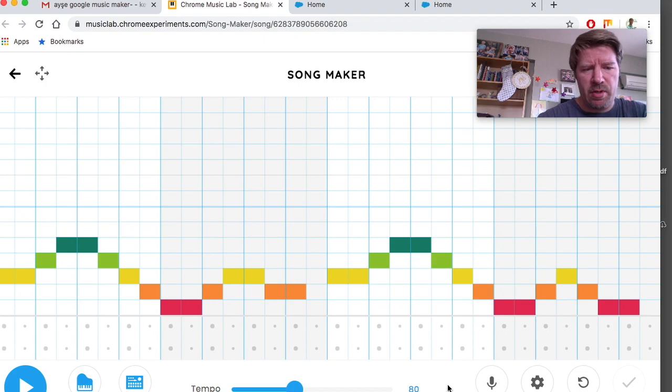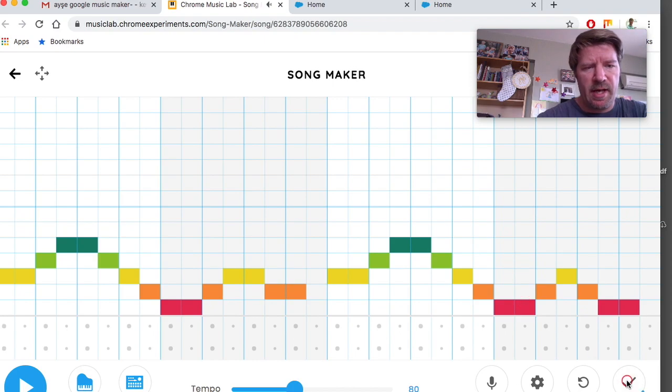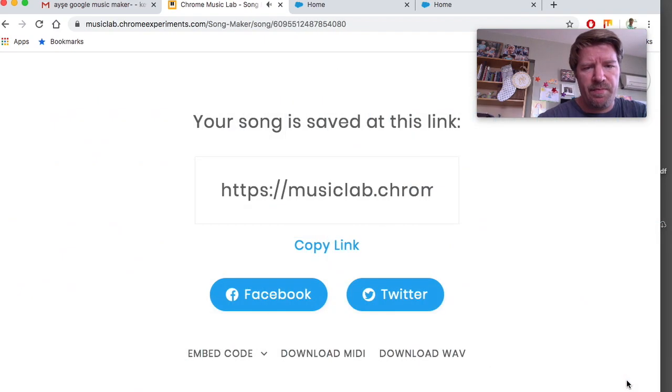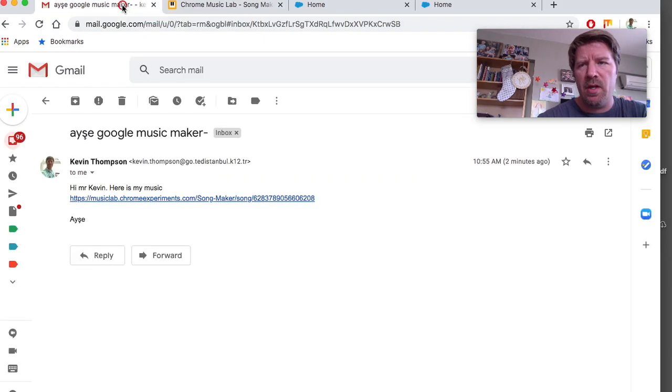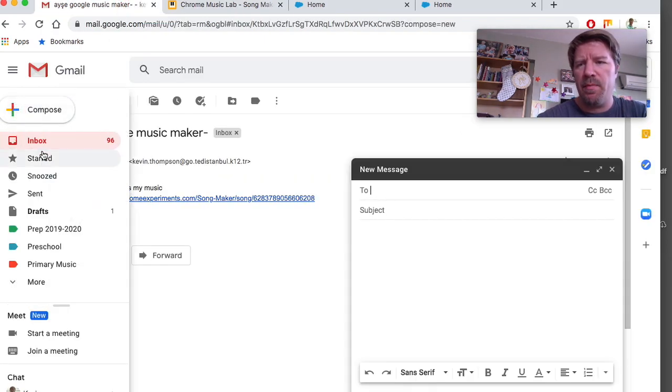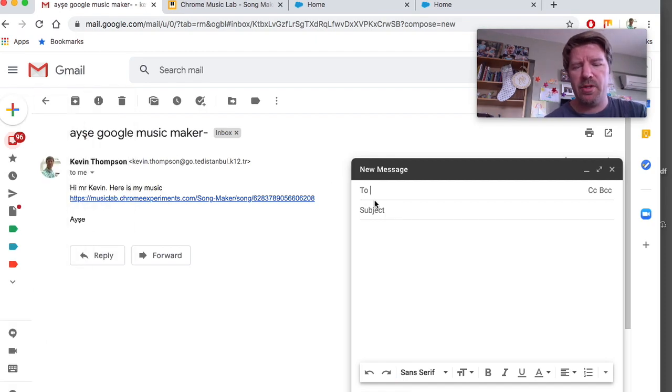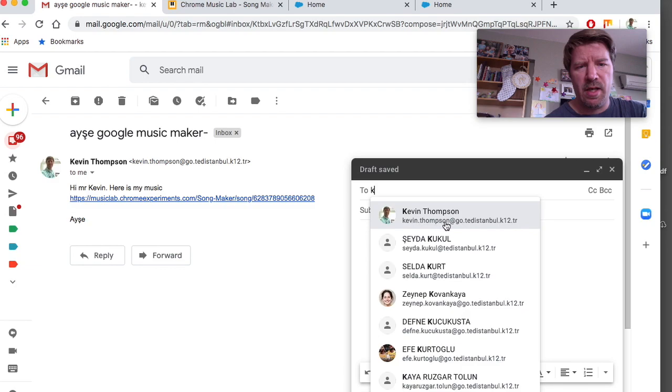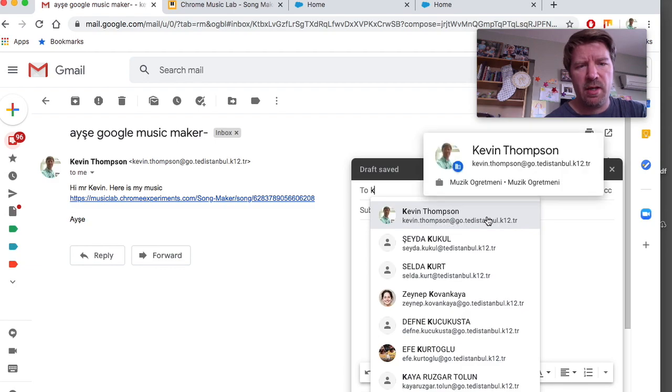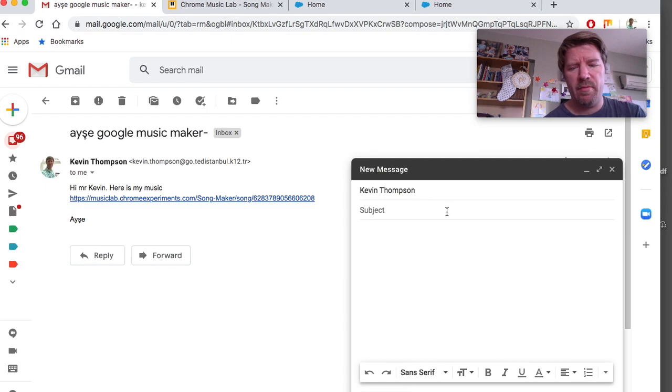You need to be able to save it. So, alright, so I'm going to save. Then copy the link. Open your Gmail. And compose a new message. Send the message to Kevin.Thompson at GoTedEstanble. Alright, click that.